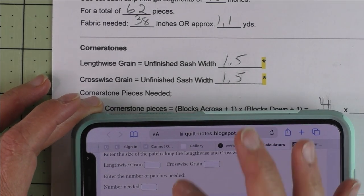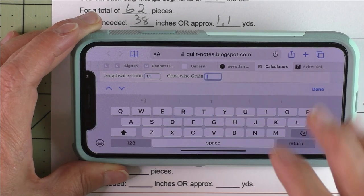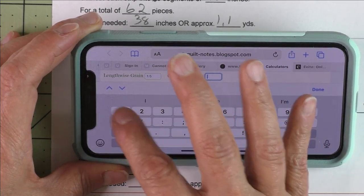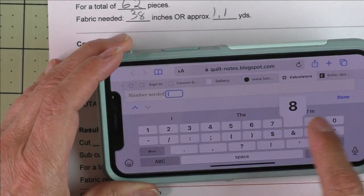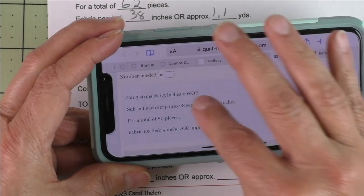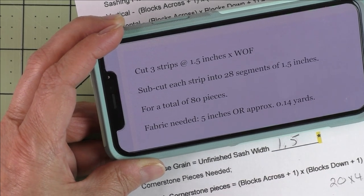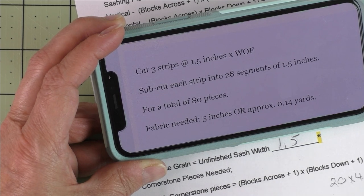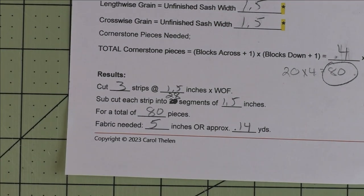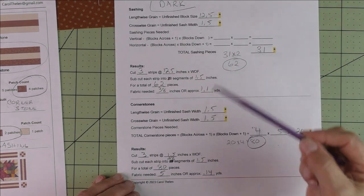Now let's calculate our dark cornerstones. The lengthwise grain is 1.5 and the crosswise grain is 1.5, and the number of patches needed is 80. Here are our results: cut three strips at 1.5 inches, subcut into 28 segments of 1.5 inches for a total of 80 pieces. We need 5 inches or approximately 0.14 yards. Now I've got it all filled in, and you've calculated the dark fabric you need for the sashing and the cornerstones.